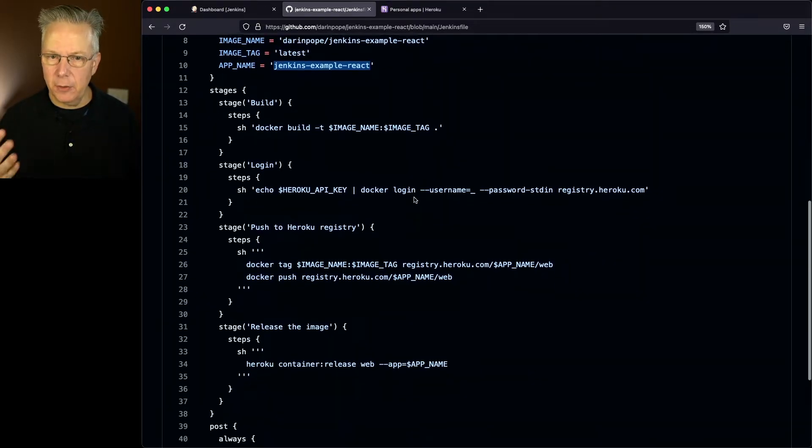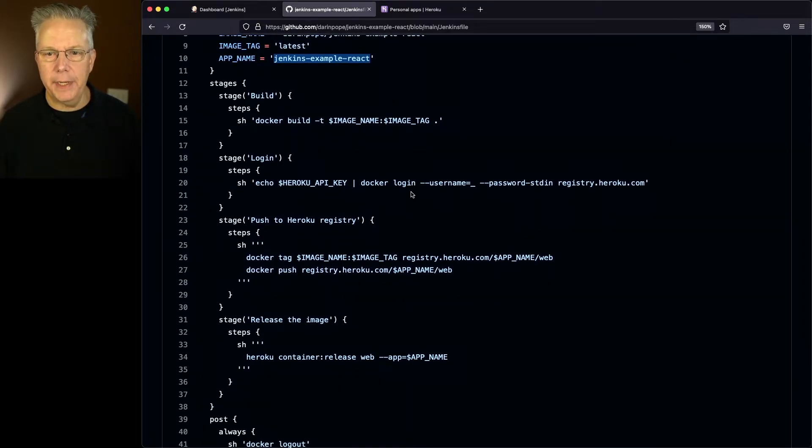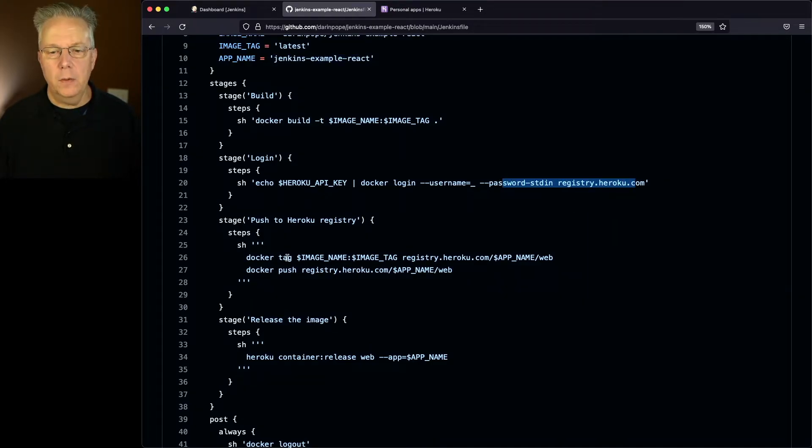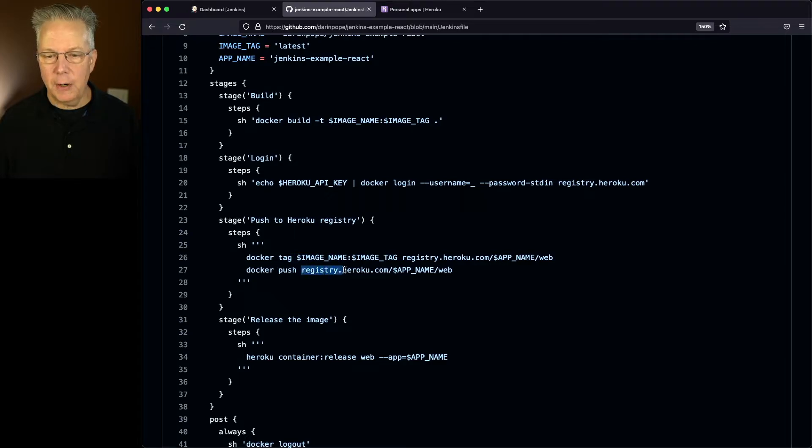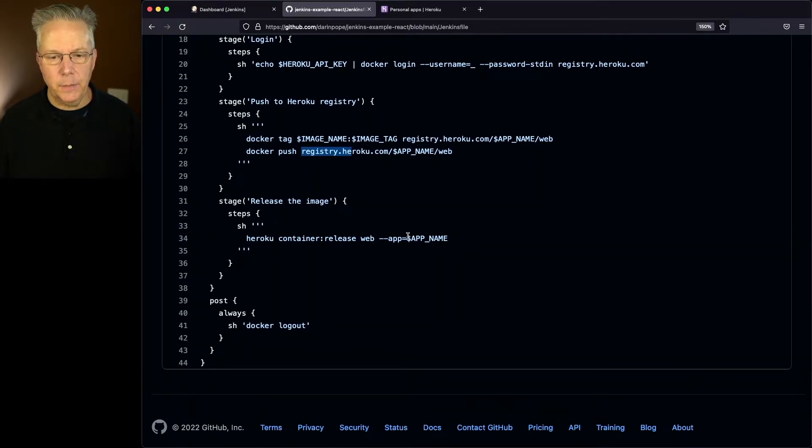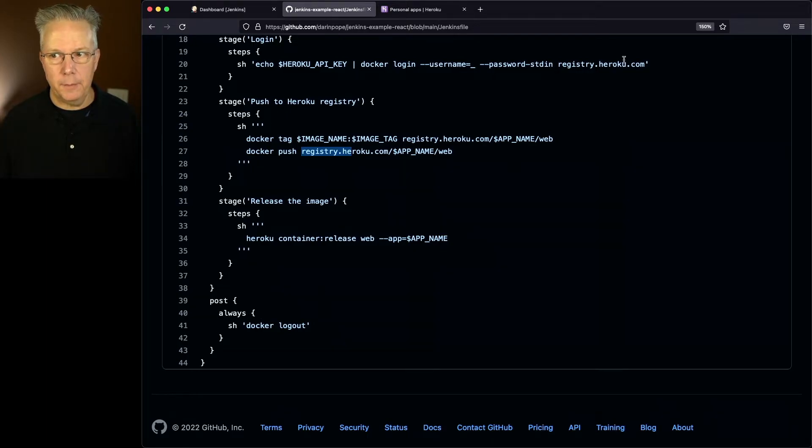Taking a look at the actual pipeline, a Docker build, we log into the Heroku container registry, we tag and push our image up to the container registry, and then we release the application. And then finally do a logout from the registry.